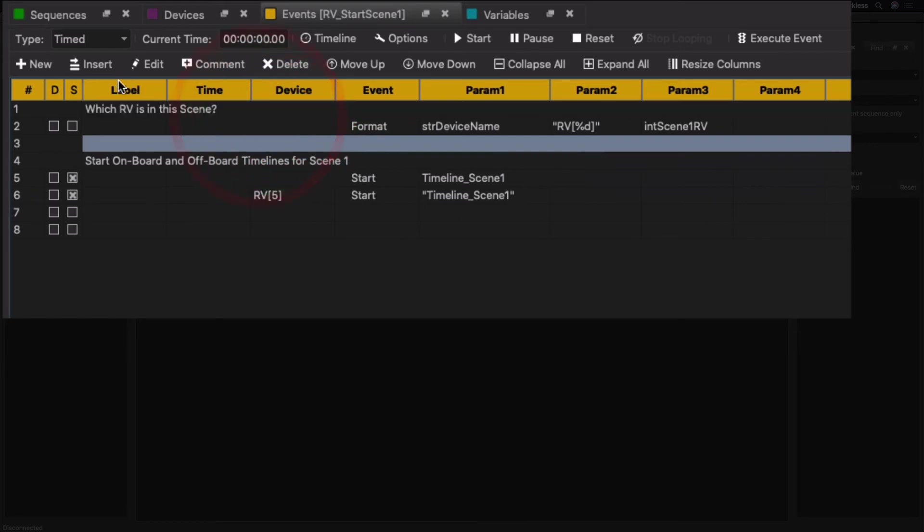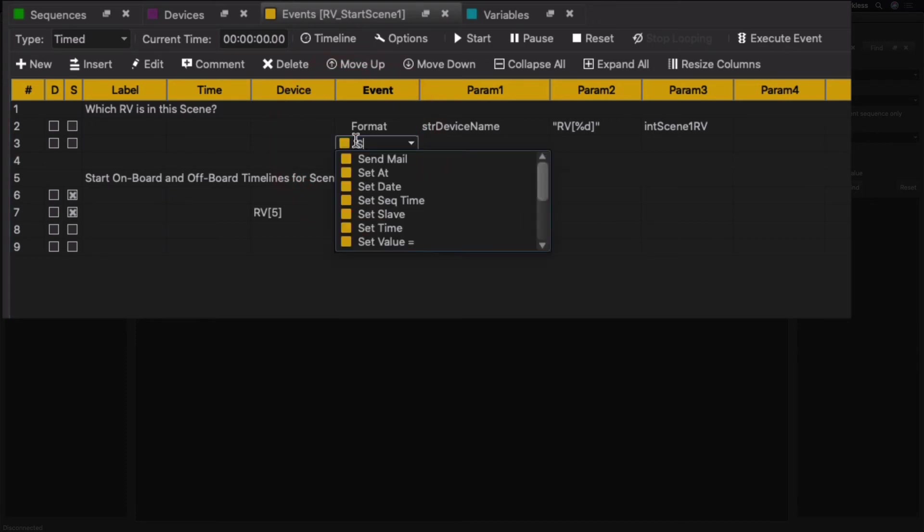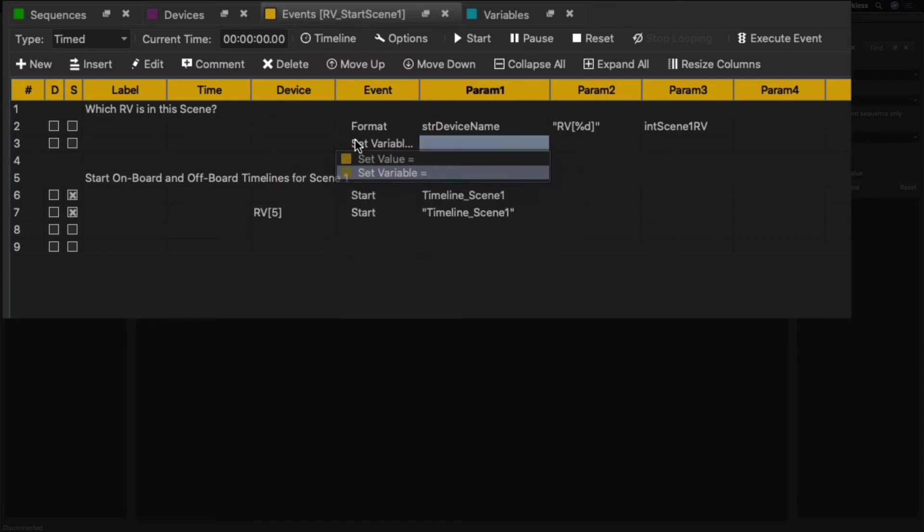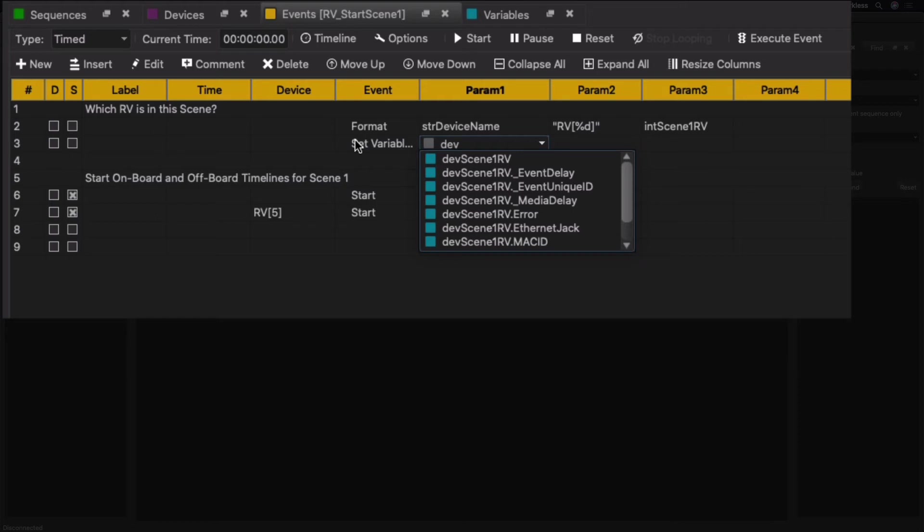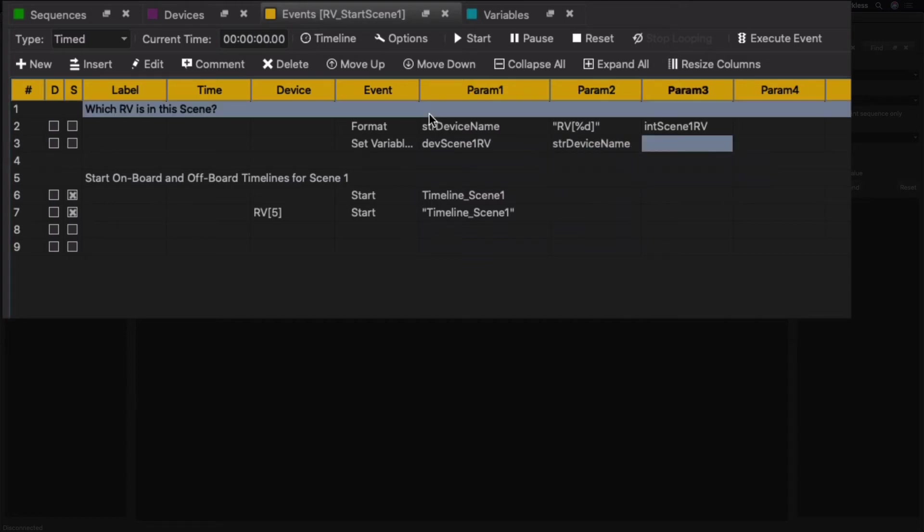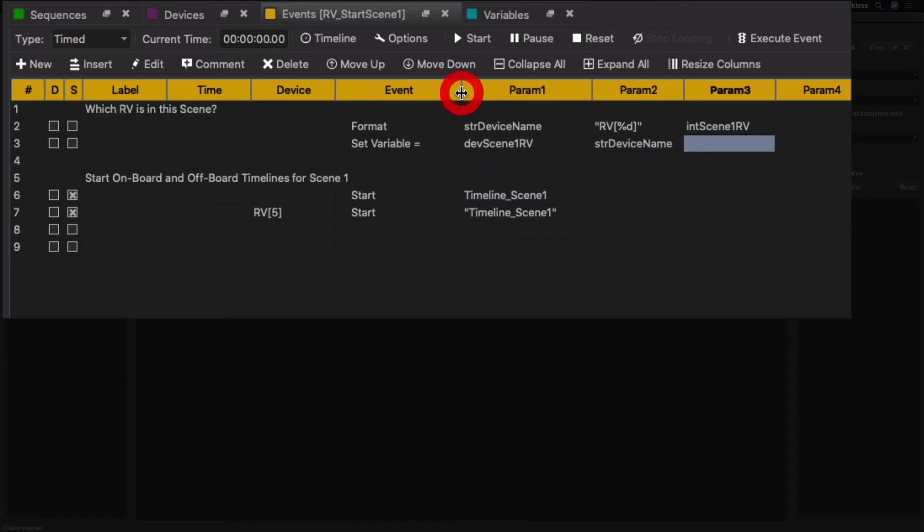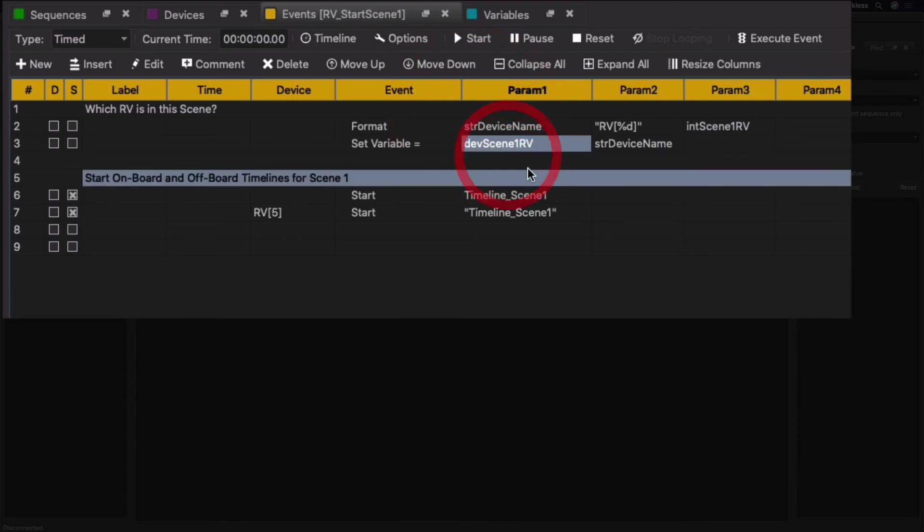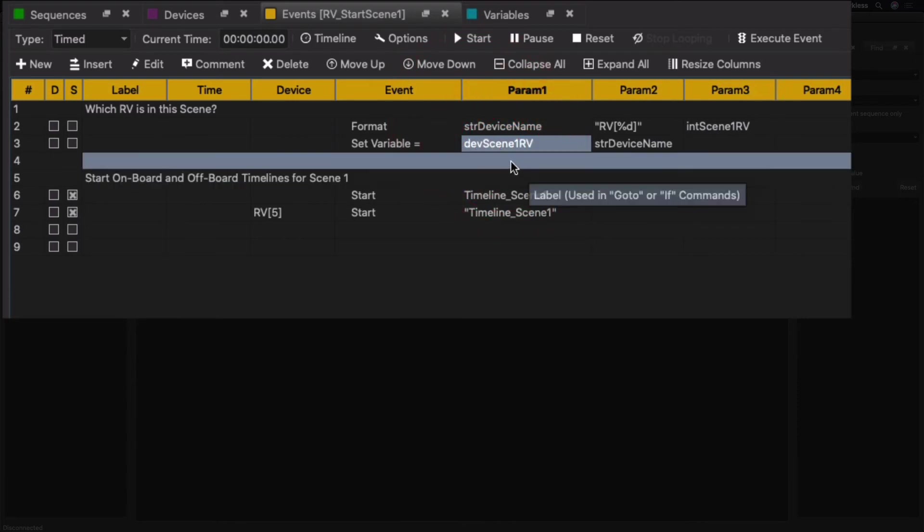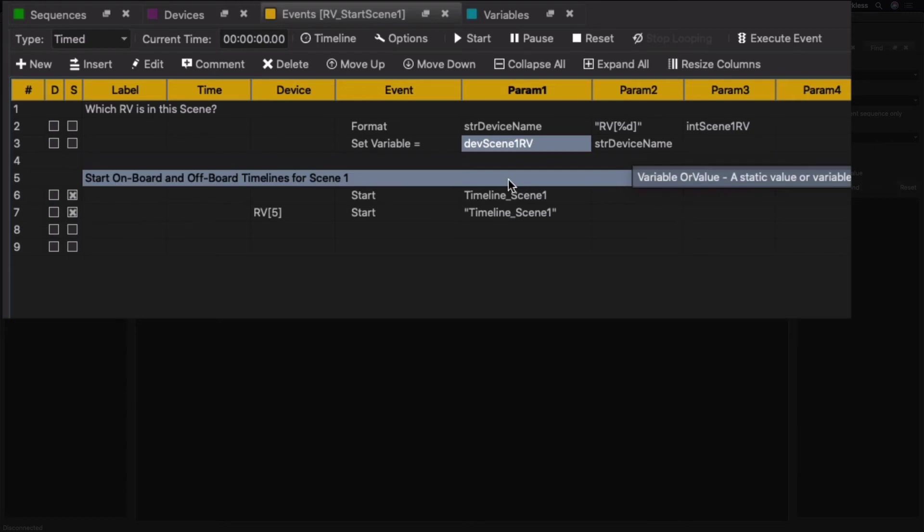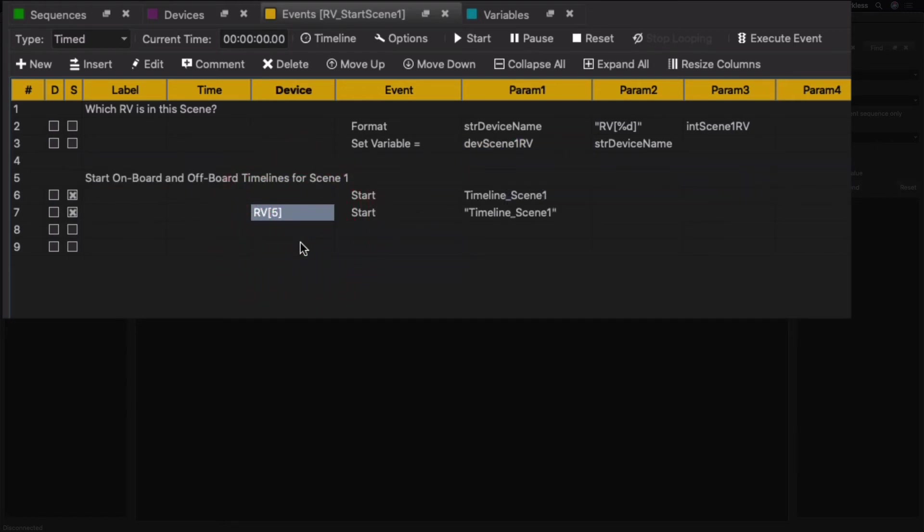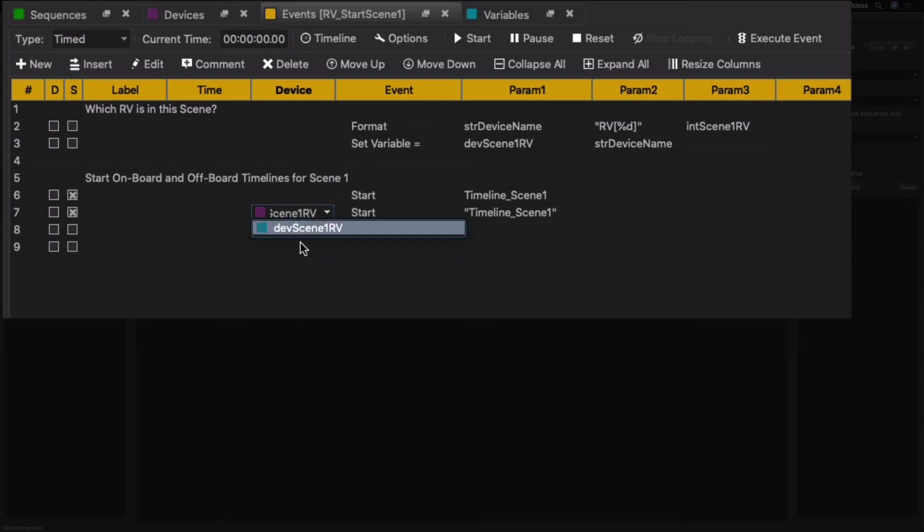Go ahead and move that up here. All right, so that's going to build that string RV bracket number bracket. Next thing we need to do is add another event, which is just going to be a simple Set Variable event. And we're going to set our device variable dev_scene_one_RV. We're going to set it to that str_device_name.